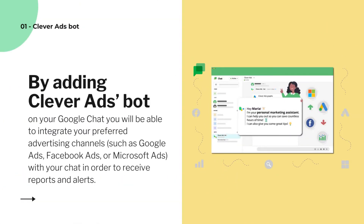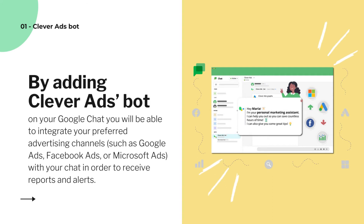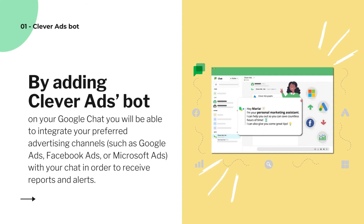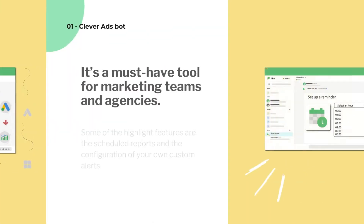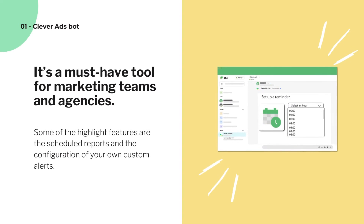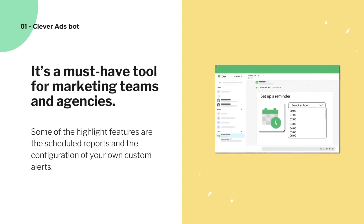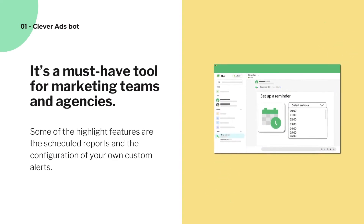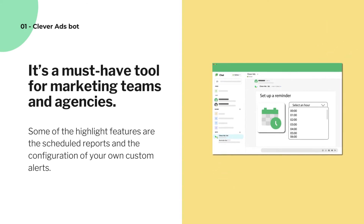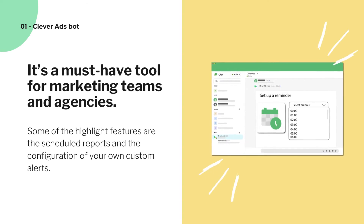By adding Clever Ads Bot on your Google Chat you will be able to integrate your preferred advertising channels, such as Google Ads, Facebook Ads, or Microsoft Ads, with your chat in order to receive reports and alerts. It's a must-have tool for marketing teams and agencies. Some of the highlight features are the scheduled reports and the configuration of your own custom alerts.